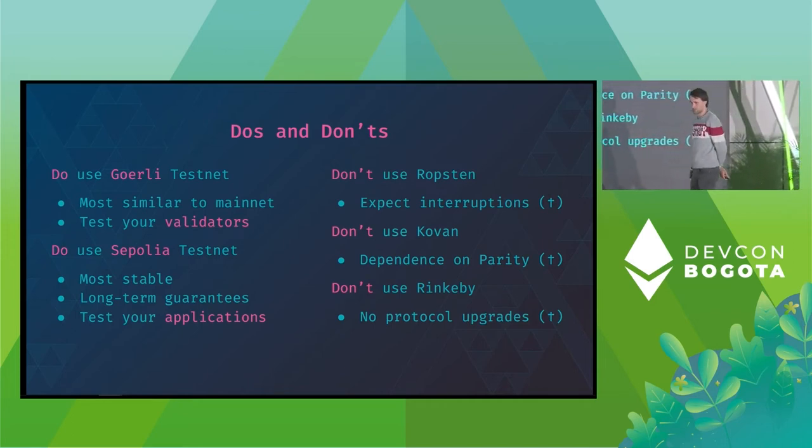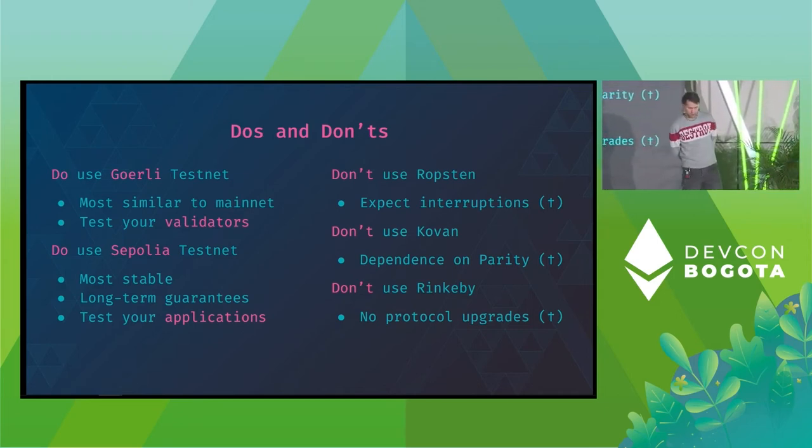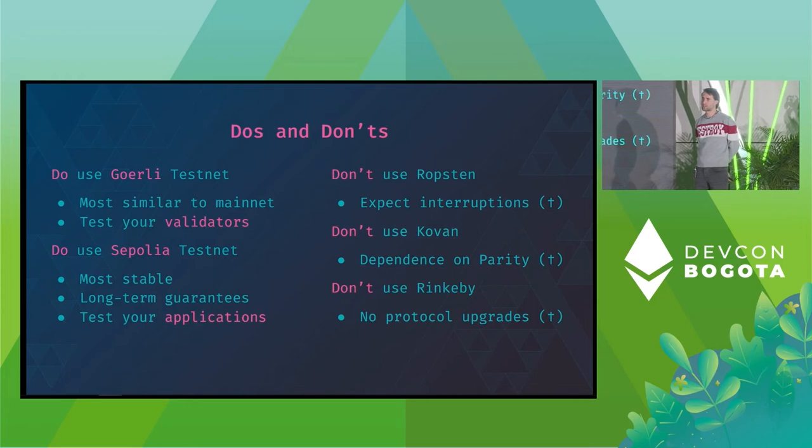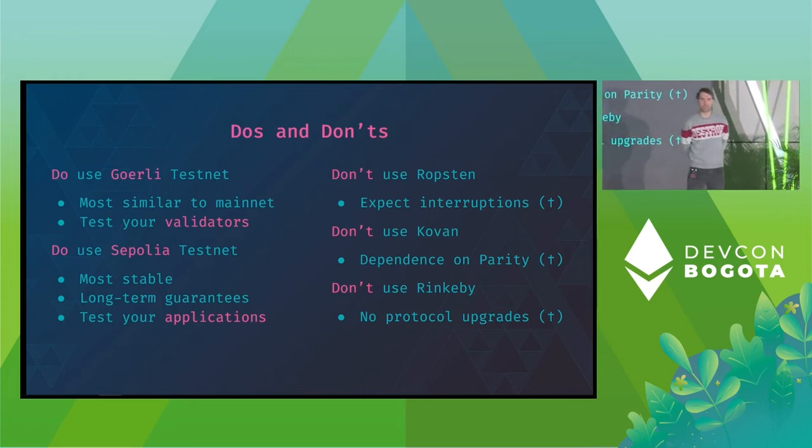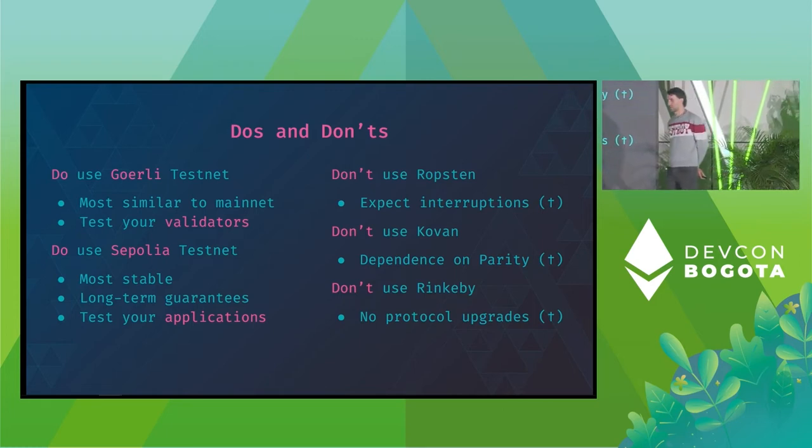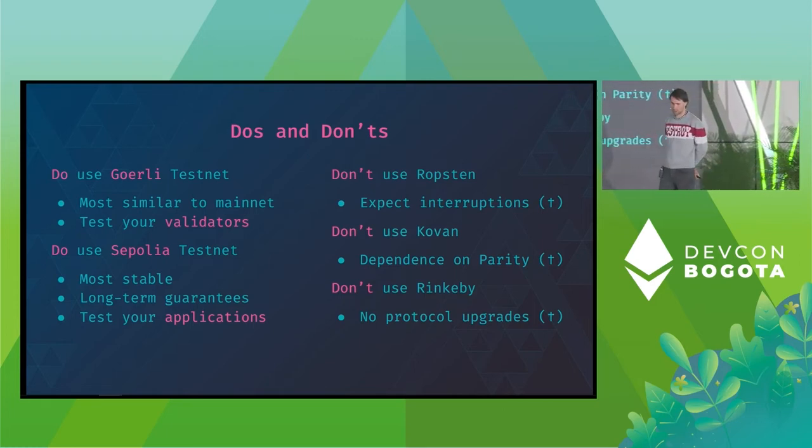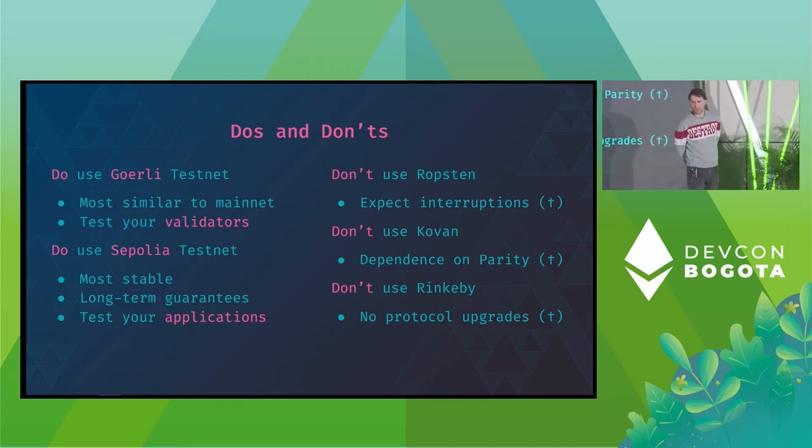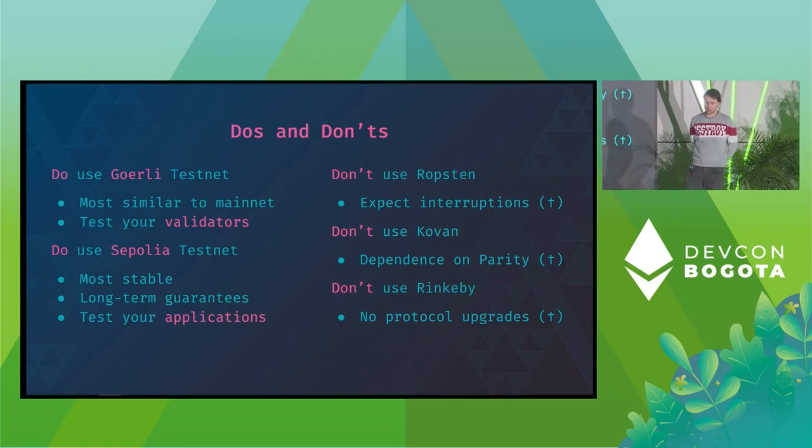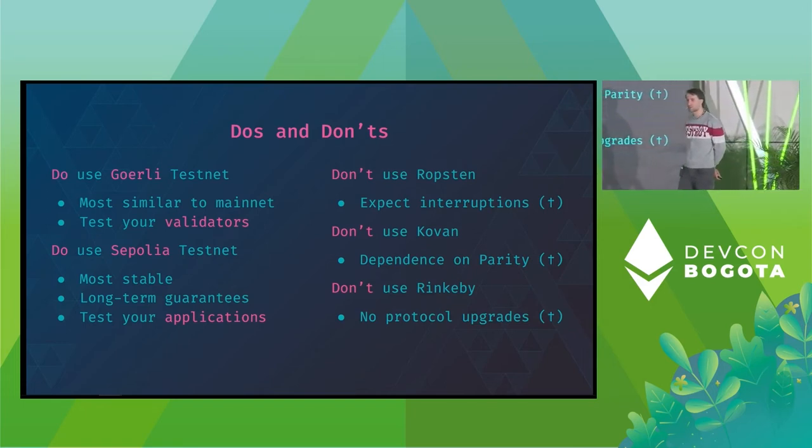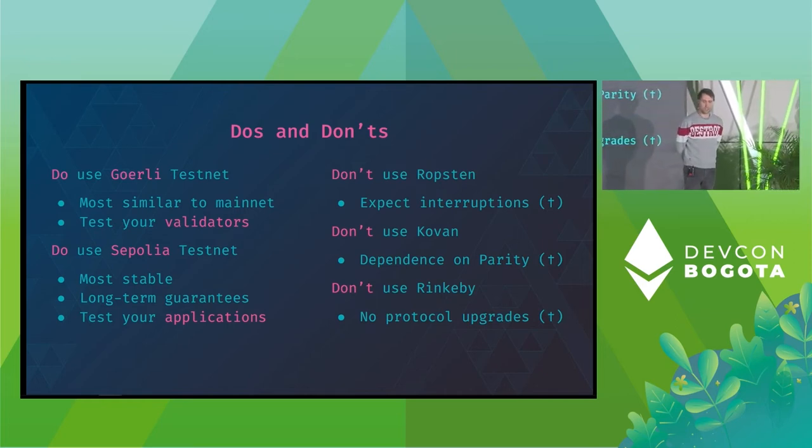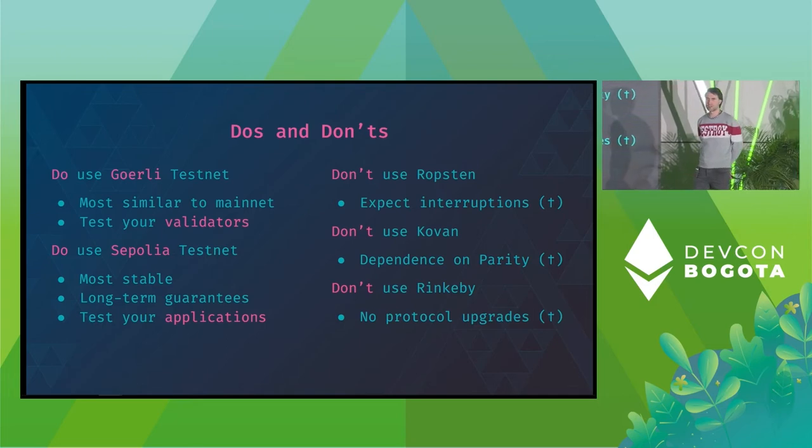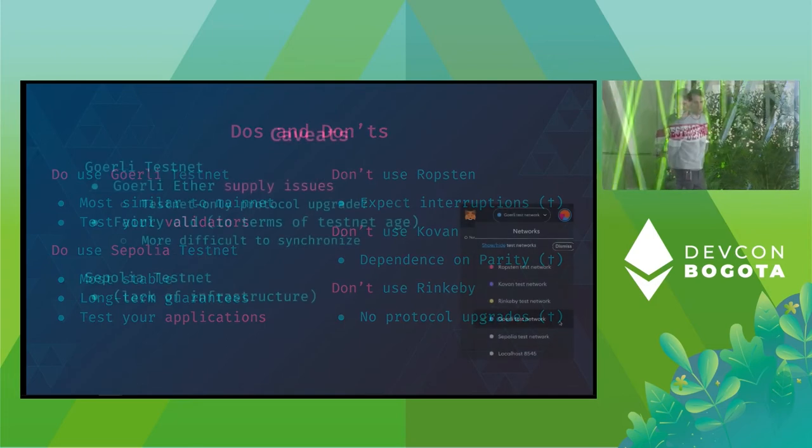Yeah, do not use Ropsten, obviously. When I prepared my slides, I realized that we are just in this transition phase where big service providers already start shutting down infrastructure, so you have to expect interruptions and downtime. Don't use Kovan for obvious reasons. And yes, also, I would not recommend using Rinkeby even though there is some long-term support planned for Rinkeby for almost another year, but you will potentially not get more protocol upgrades on that network, so I would also not recommend using Rinkeby in that regard.